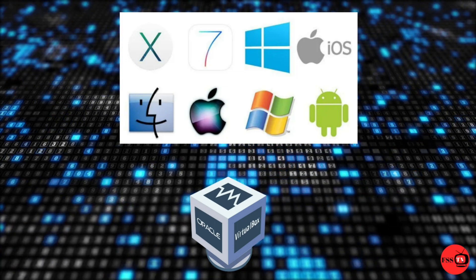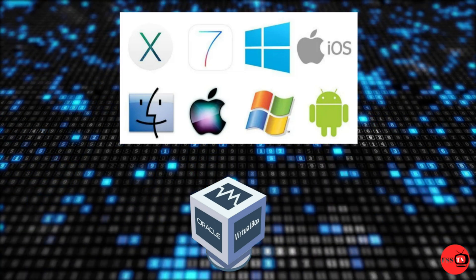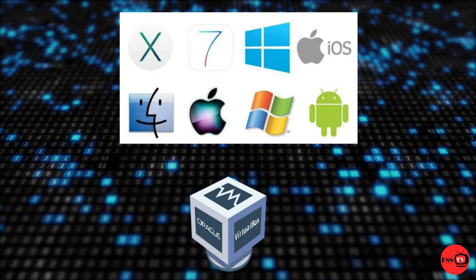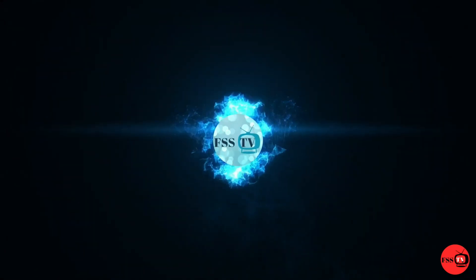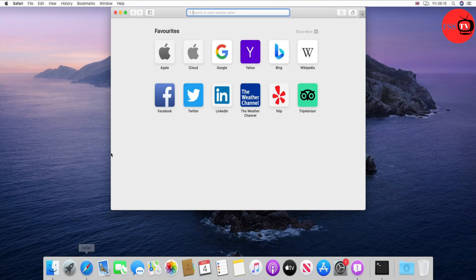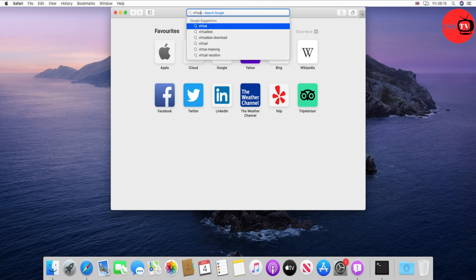Okay guys, stay tuned and get ready to start the installation. First, go to your browser and open VirtualBox website. I will put the link down in the description box.